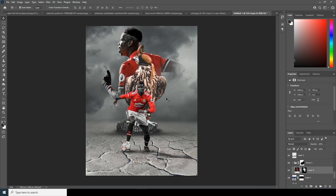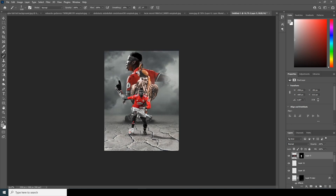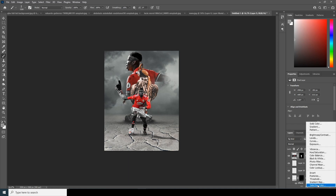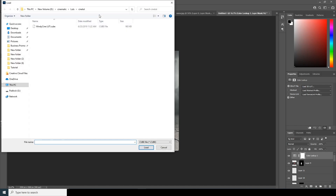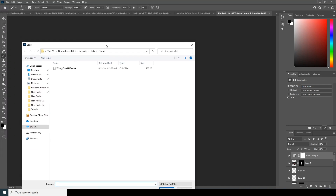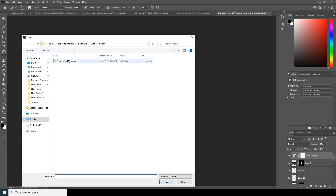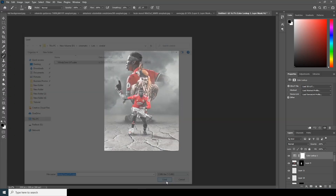Now let's apply a color LUT — go over here, click on Color Lookup, then click Load and select the cinematic LUT, and click Load.